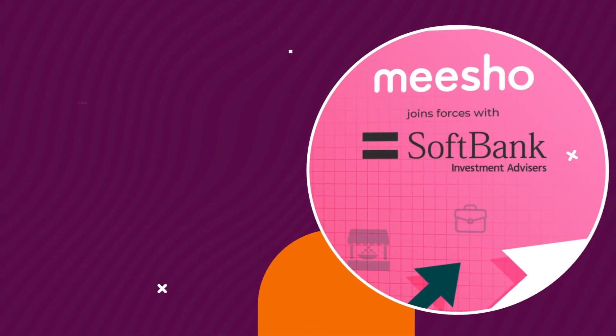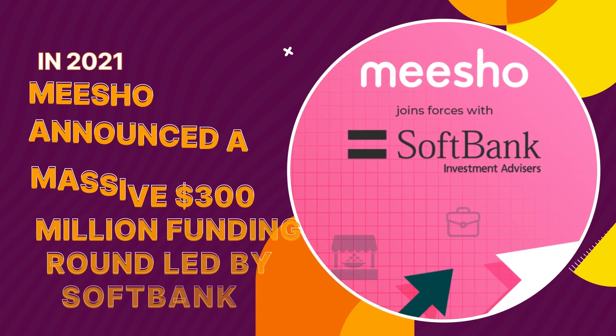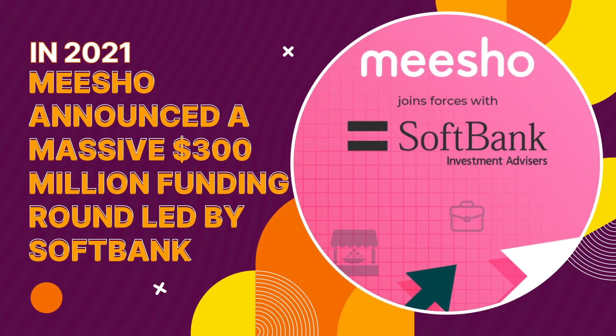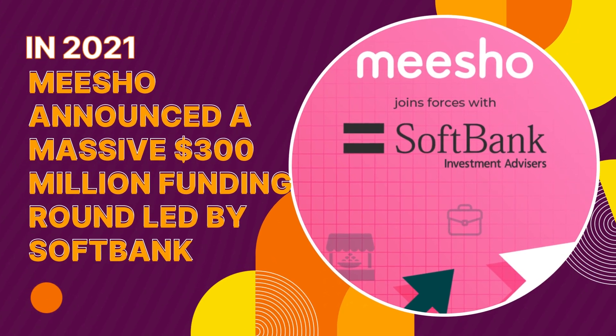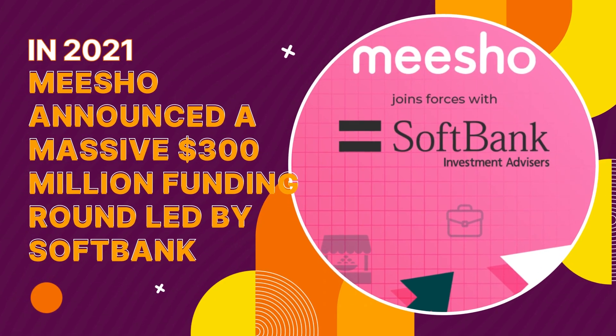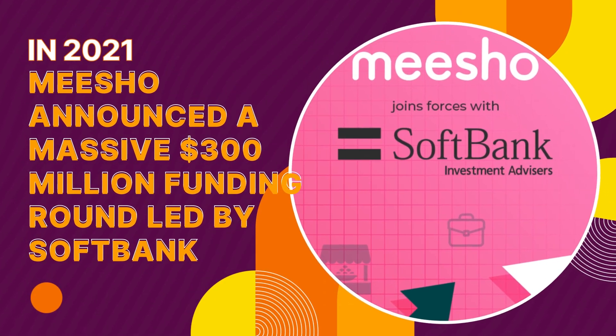The real turning point came in 2021 when Meesho announced a massive $300 million funding round led by SoftBank. This round was a milestone.